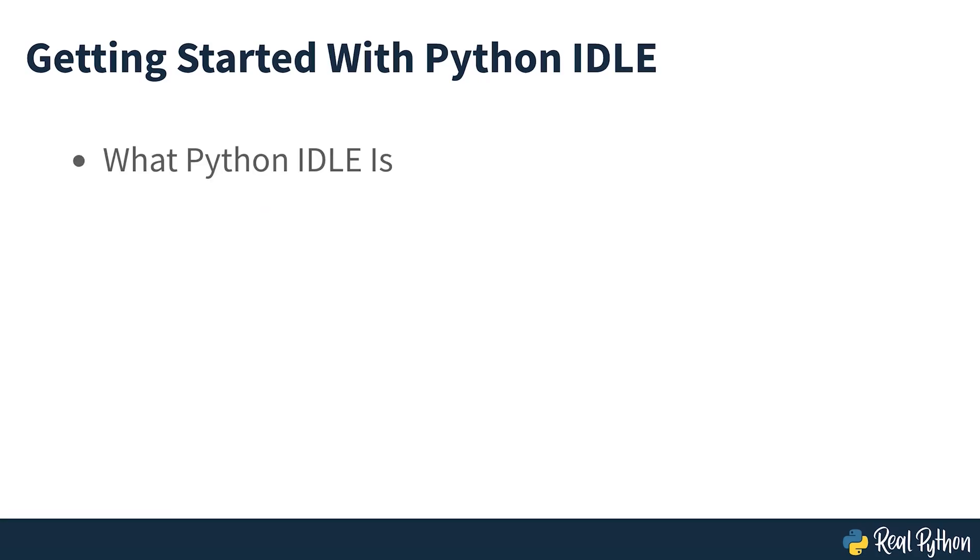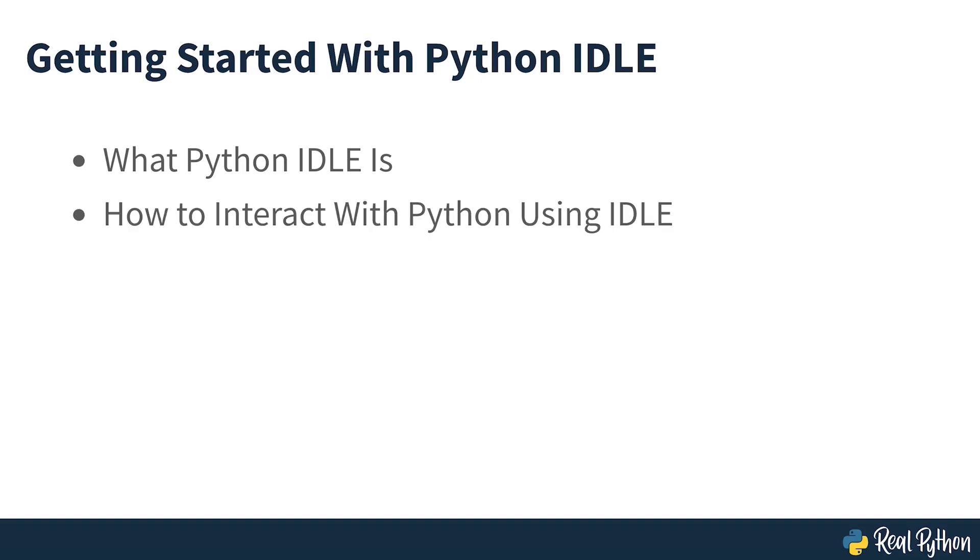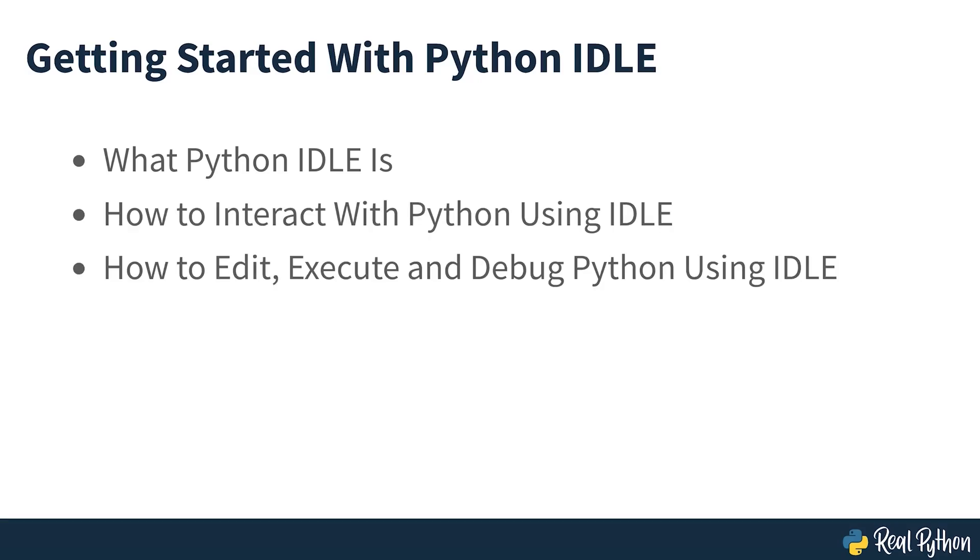You'll learn what Python IDLE is, how to interact with Python directly using IDLE, how to edit, execute and debug Python files with IDLE, and how to customize Python IDLE to your liking. So now you know what we'll be covering, let's get started.